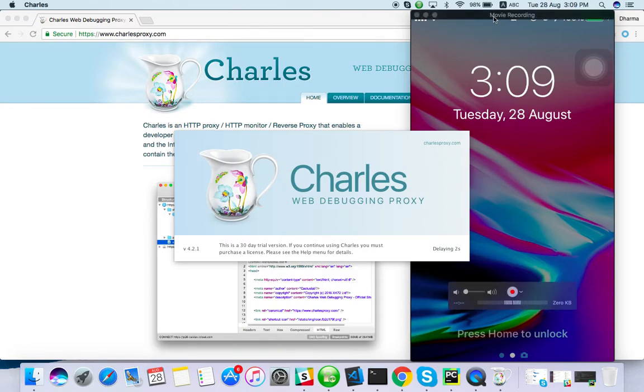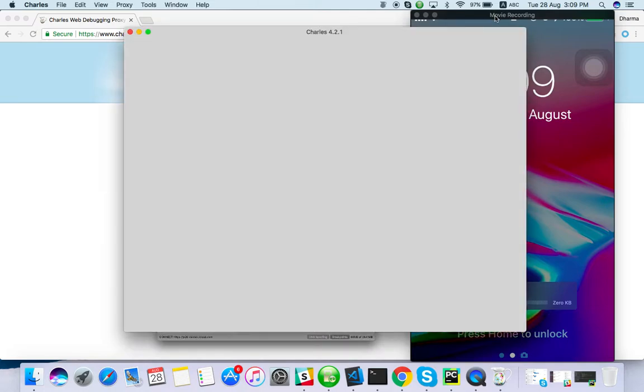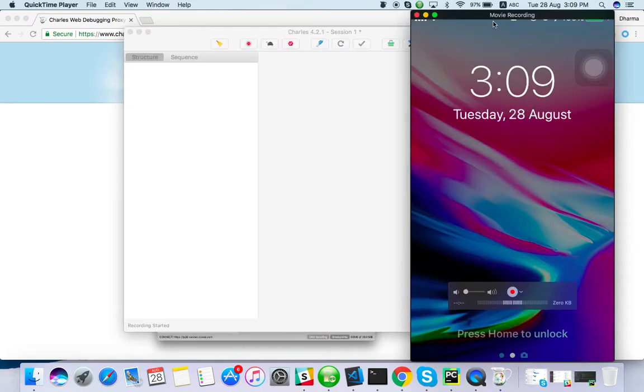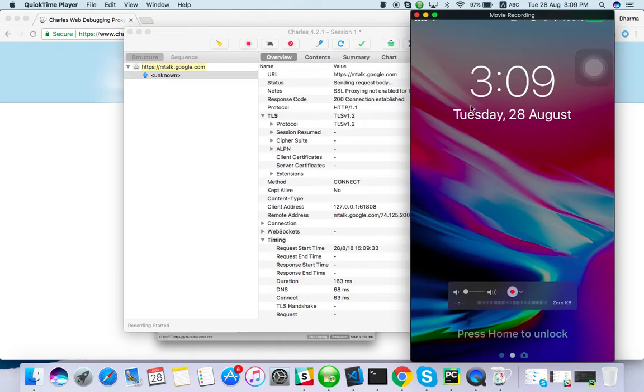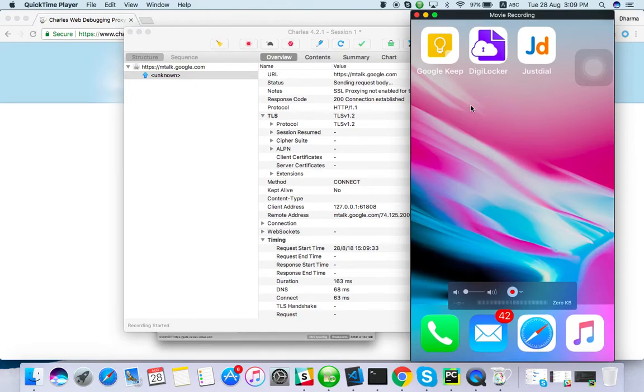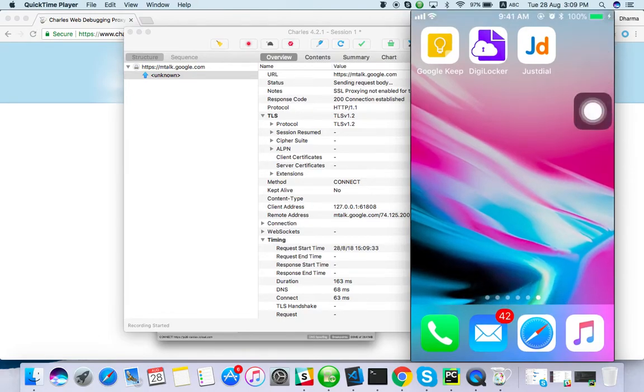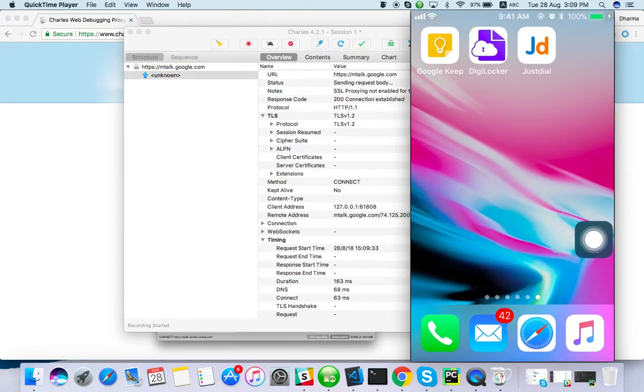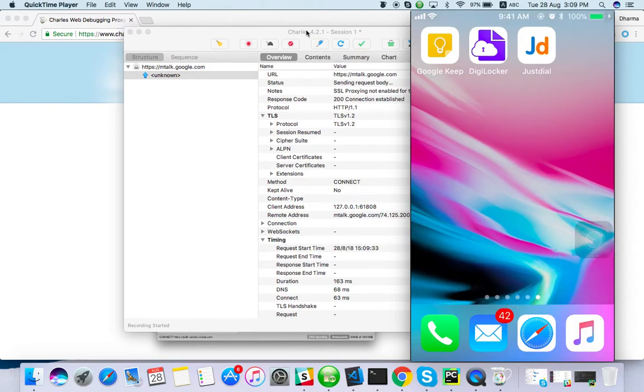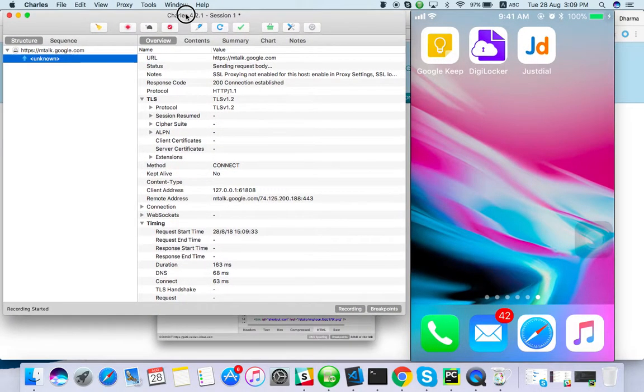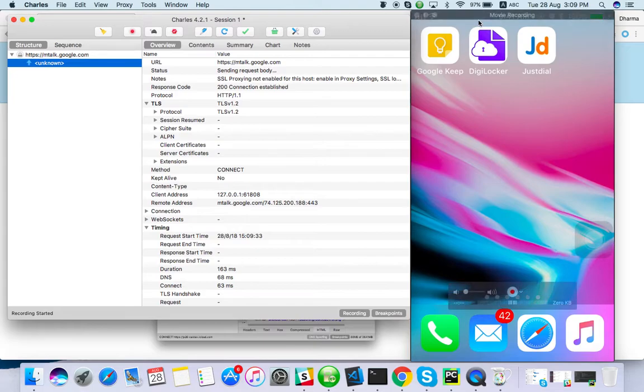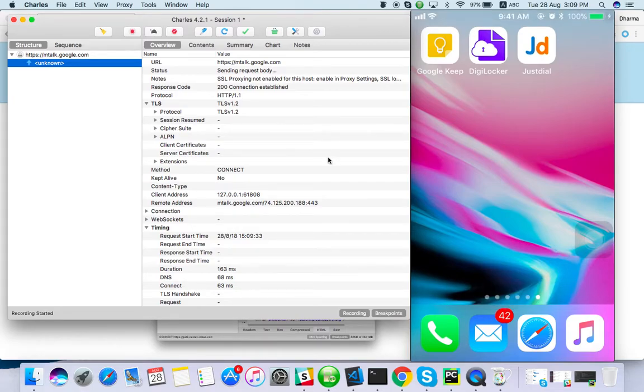So what we can do - we have to set some proxy. I am using iPhone for this purpose. Setting proxy is almost the same for Android also. Right now I cannot record anything from the mobile device.